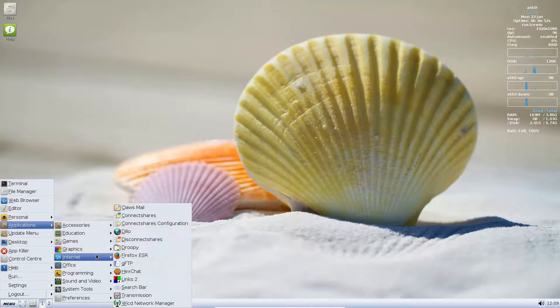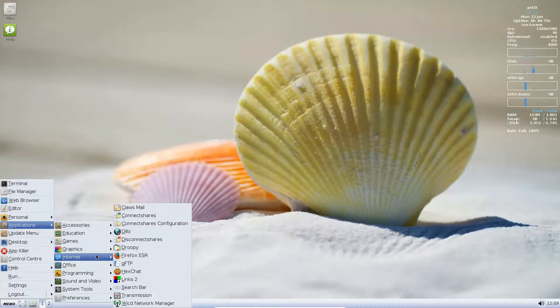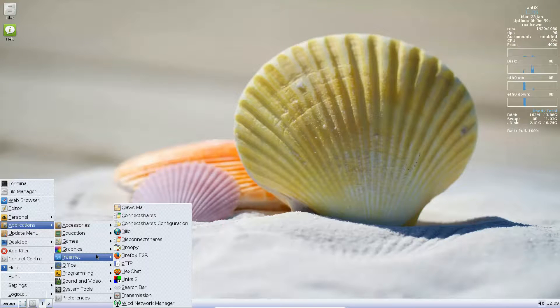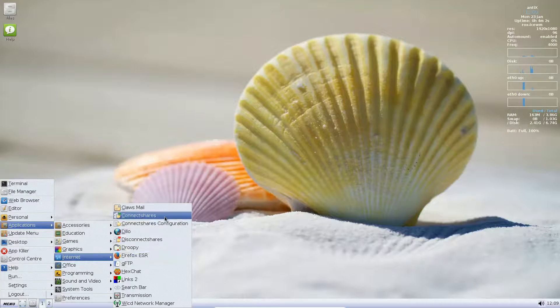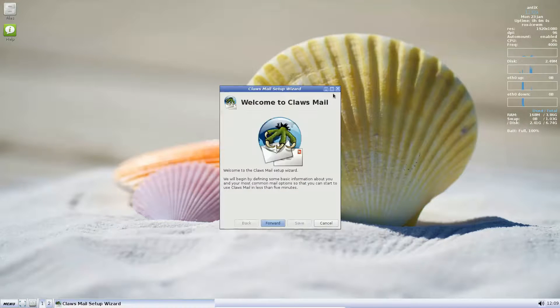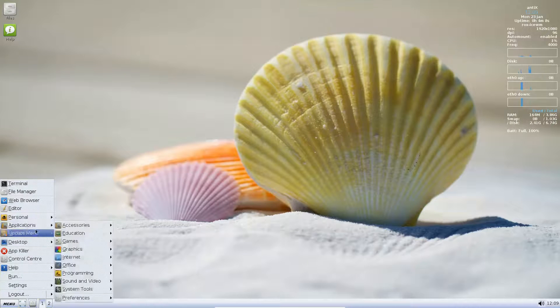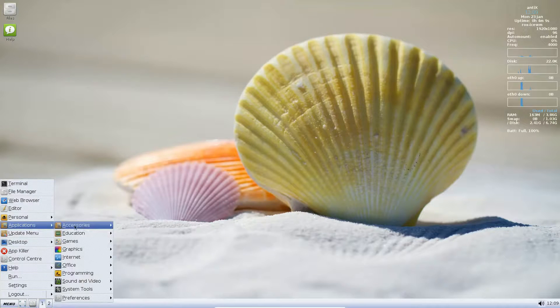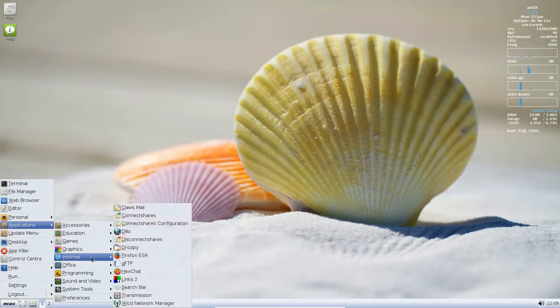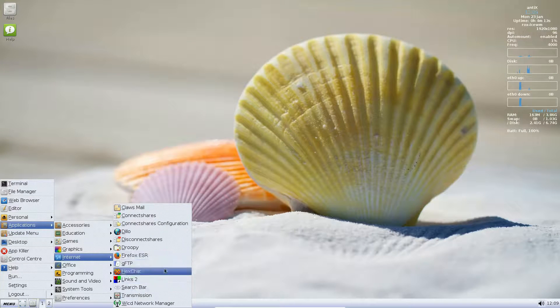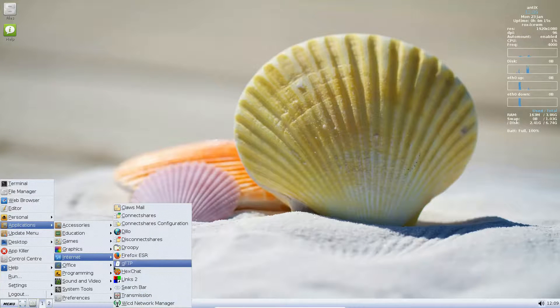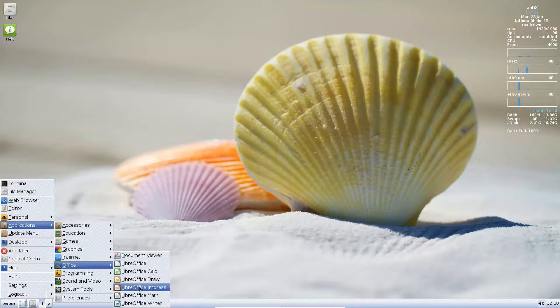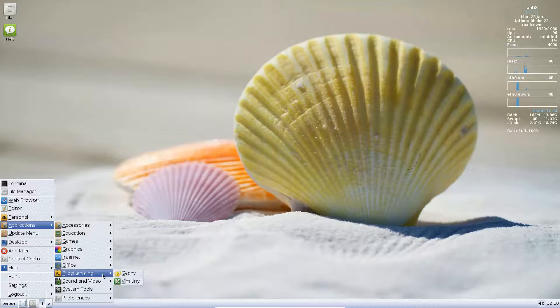Internet: Firefox ESR, which seems to be very popular in distributions these days. DLO. We have Disconnect Shares, Droopy, Connect Shares to connect to different shares. We have Claws Email. Nice. GFTP, XXChat Transmission. Okay. Network Manager. Office: We have the full Libra Office. Excellent. Excellent. Let's continue. Programming: Genie, Vim.